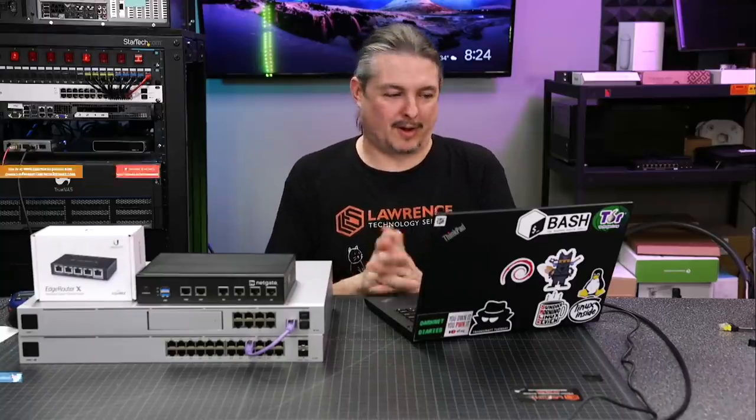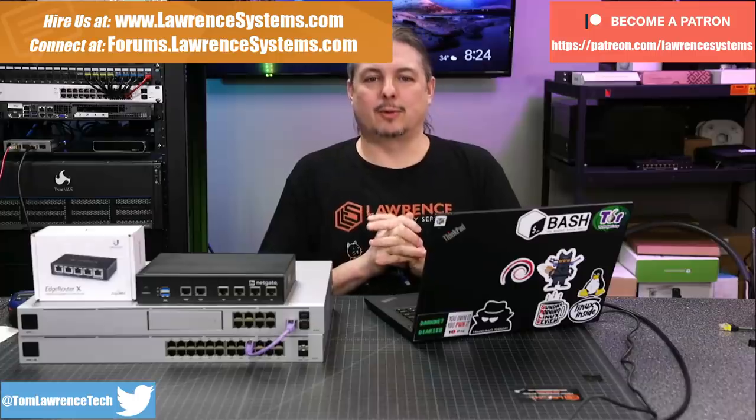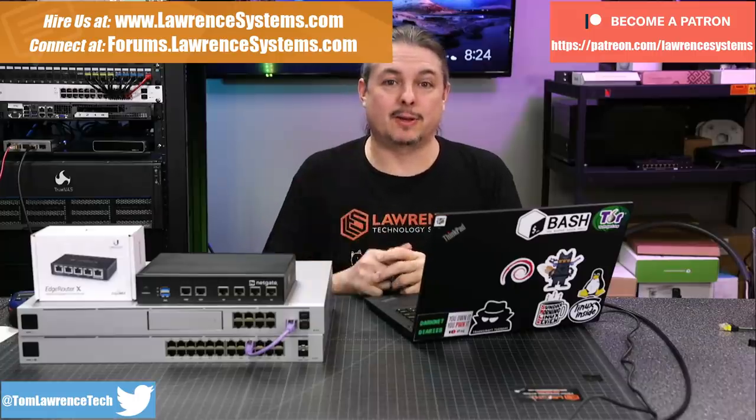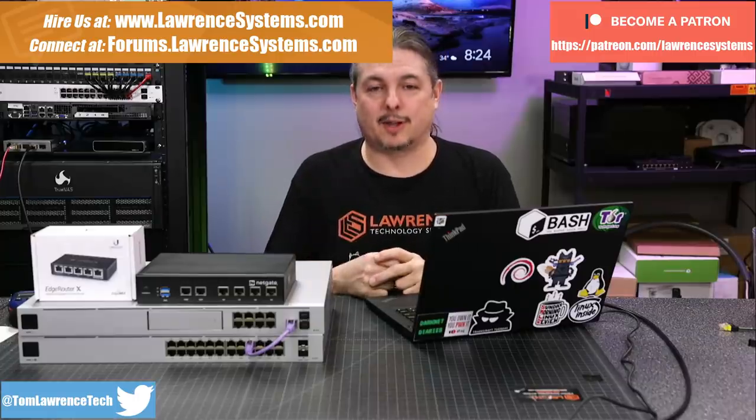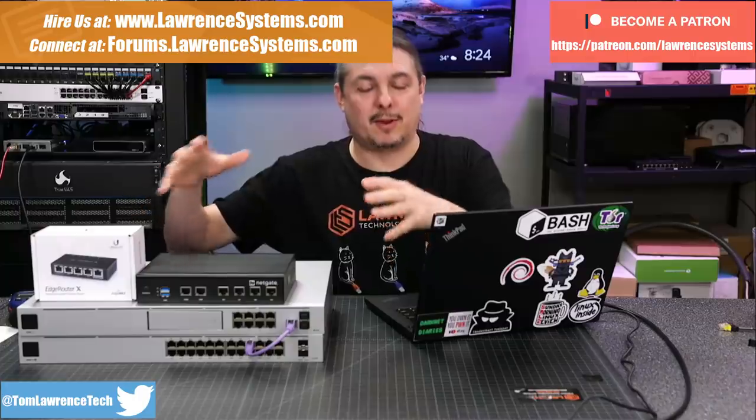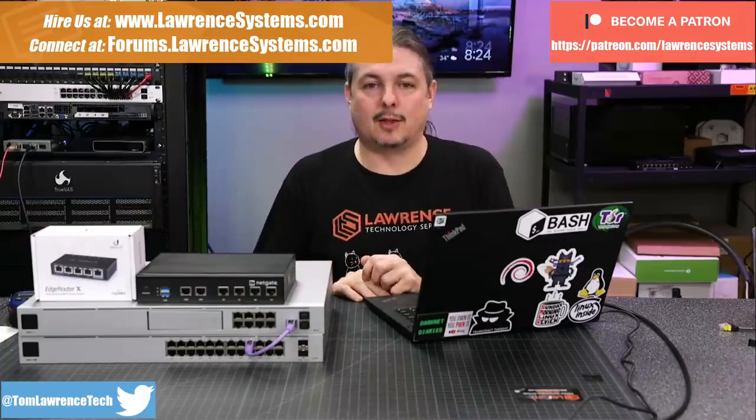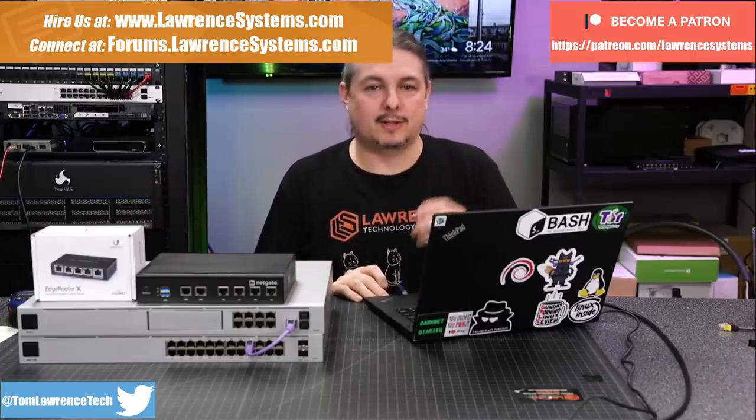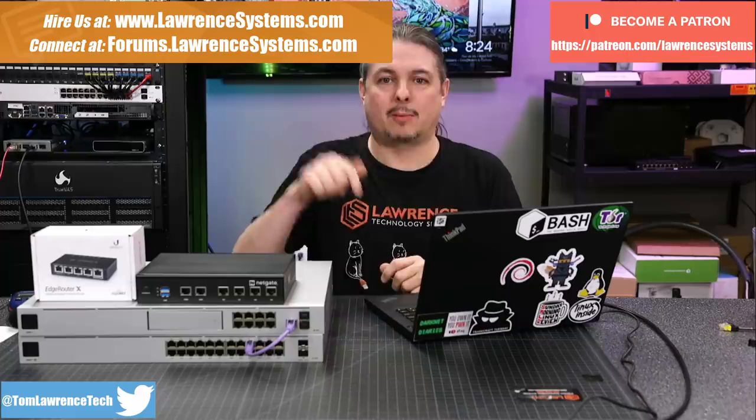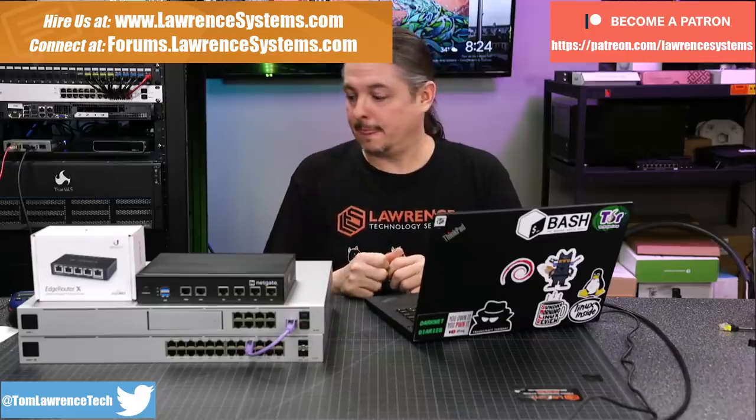Tom here from Lawrence Systems, and we're going to talk about firewalls. If you want to learn more about me and my company, head over to lawrencesystems.com. There's a Hire Us button at the top if you'd like to hire us for projects such as configuring firewalls. If you want to help the channel out in other ways or find discounts and deals on products and services we talk about, we have some affiliate links down below.